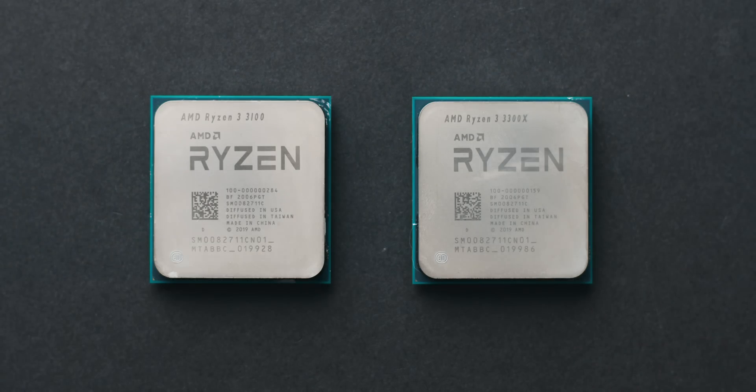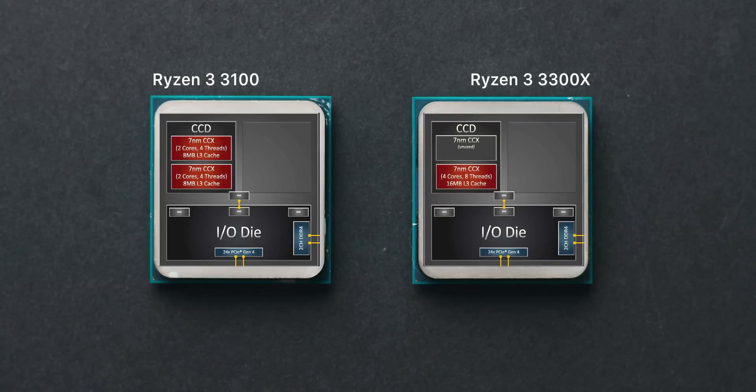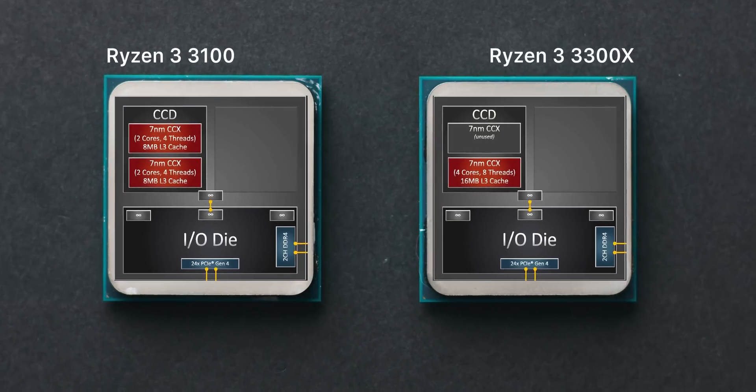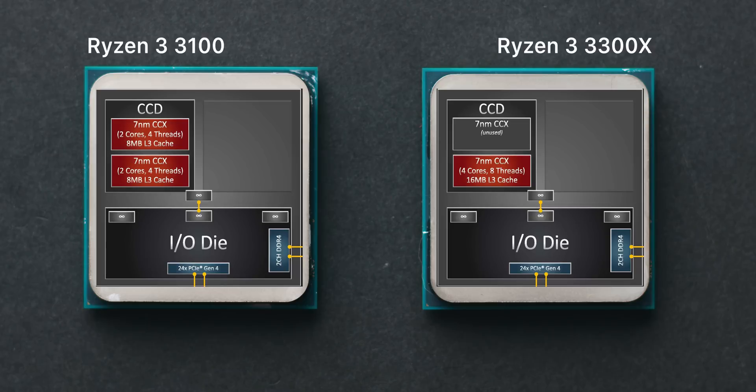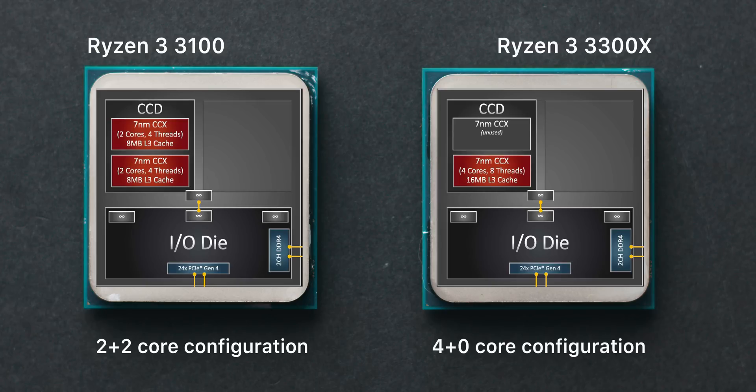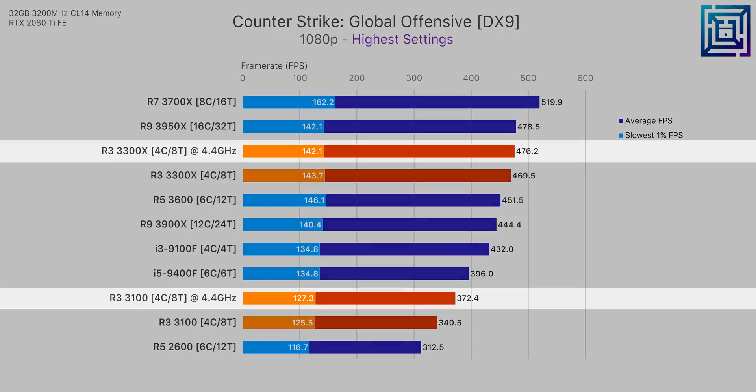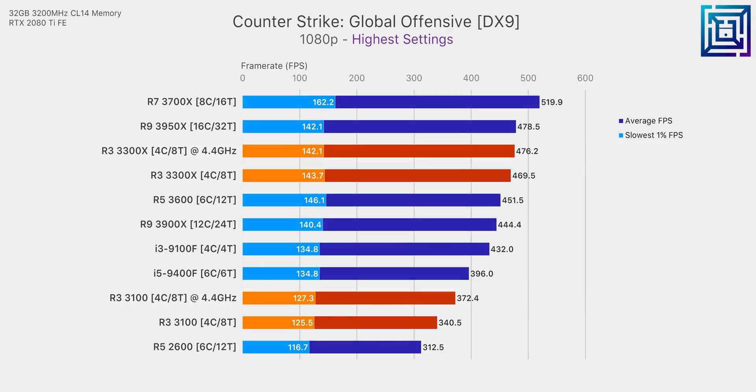Now the main reason that the 3300X runs as hot as it does is that it packs all four of its cores into a single core complex die or CCD for short as opposed to the Ryzen 3100 which splits four cores across two CCDs. But despite the much warmer thermals on the 3300X it is actually the better choice over the 3100 based on performance because separating those cores among separate CCDs results in higher core to core latency. As an example when both the 3100 and 3300X are at the same clock speed the 3300X is the better performer but runs significantly hotter.